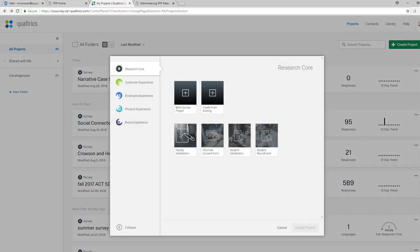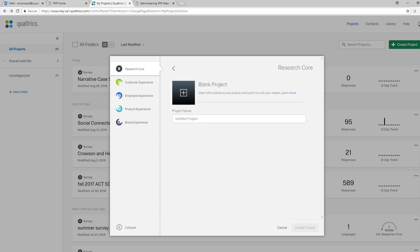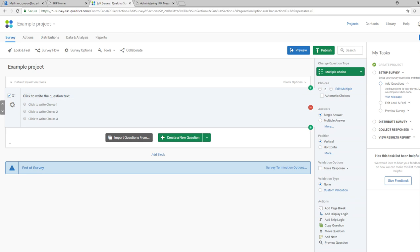So I'm going to go to my projects and click on Create Project. It says blank survey project, so I'm going to click on this and give it a name — I'm just going to call this 'example project.' I could name it anything, but that's what I'm going to call it. I'll click on Create Project, and now we have a blank project that's opened up.